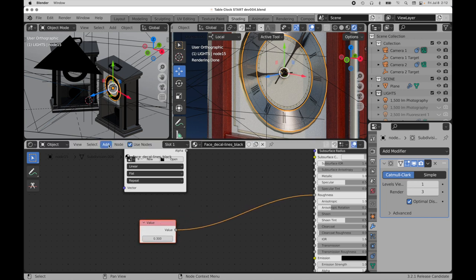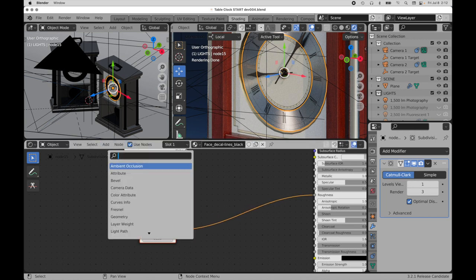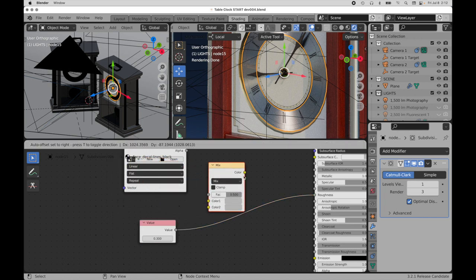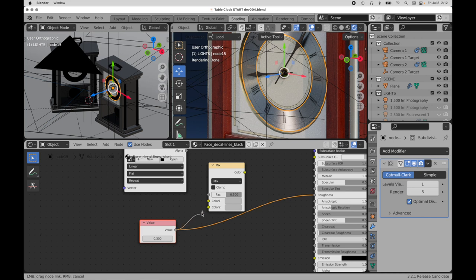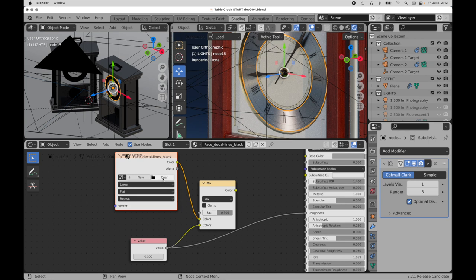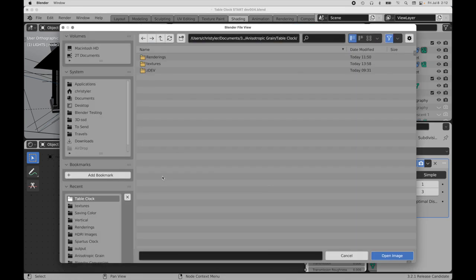And then we're going to add a mix RGB. And then I'm going to drive the value into the color 2. And this color will come in right here. And let's open up the bitmap that we saved.